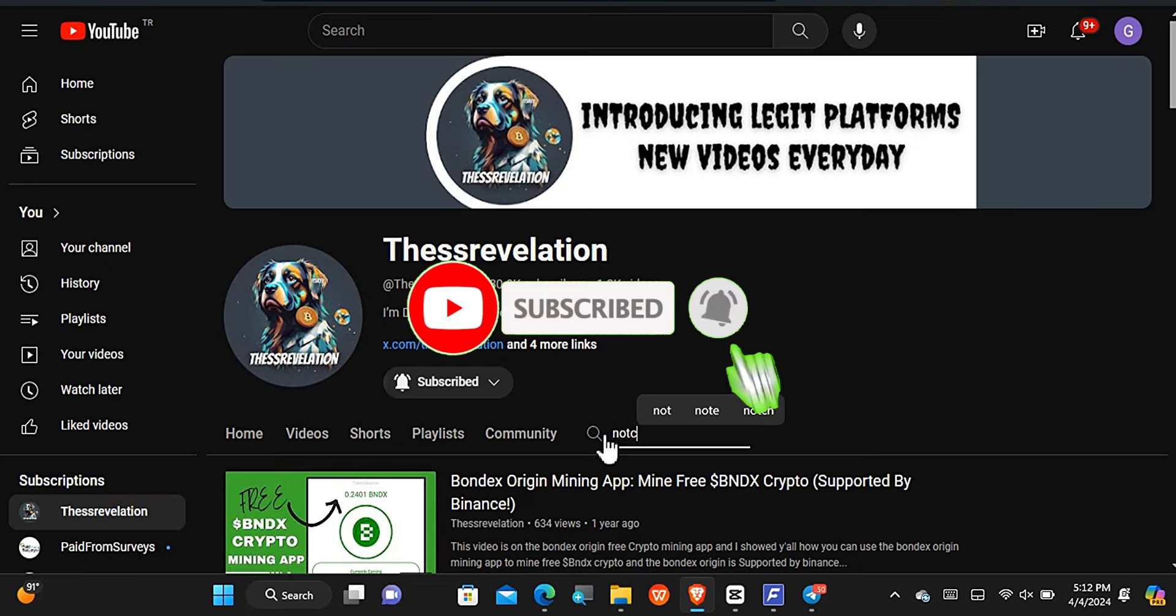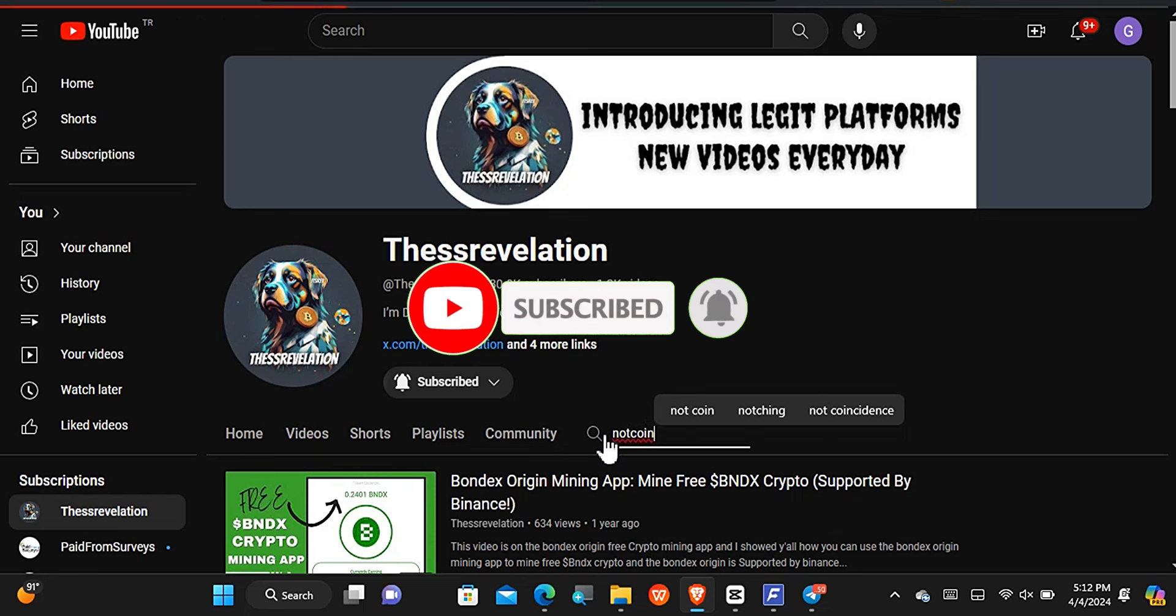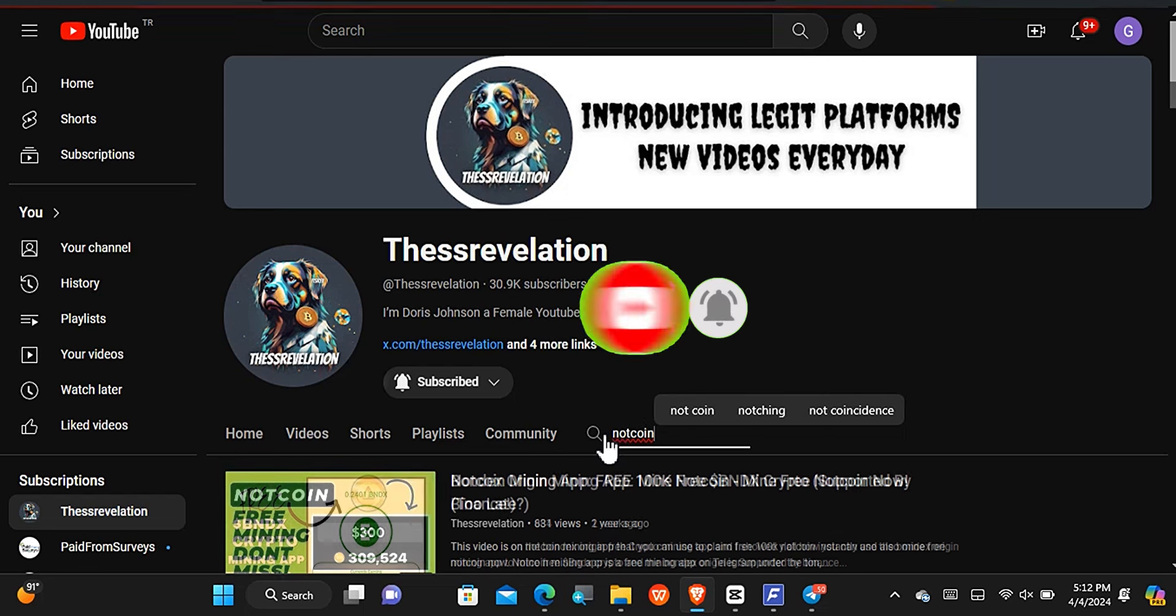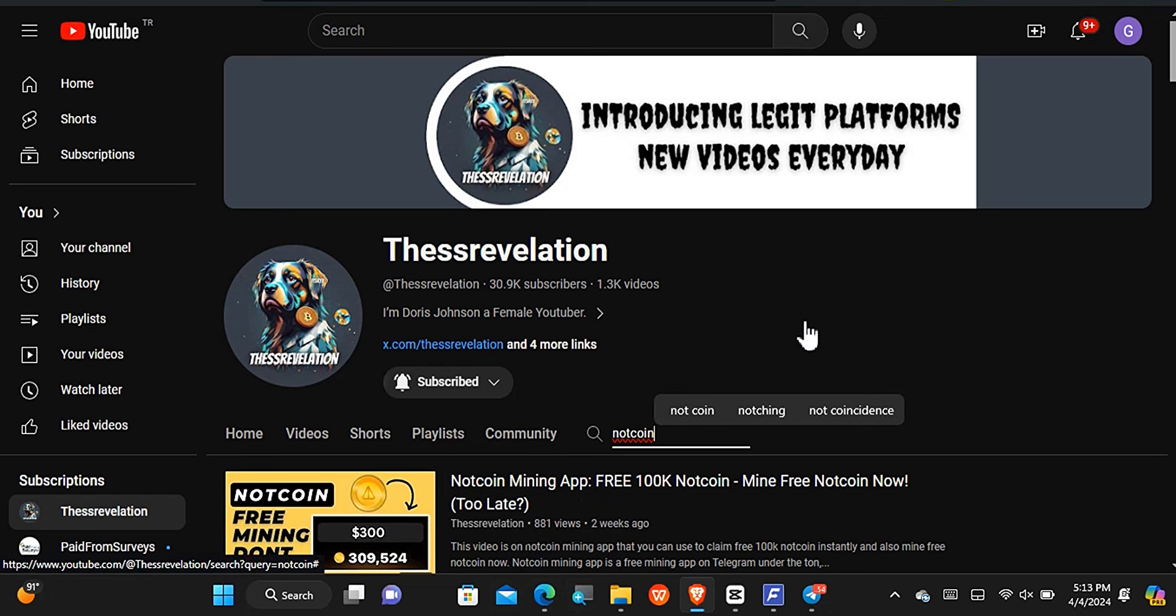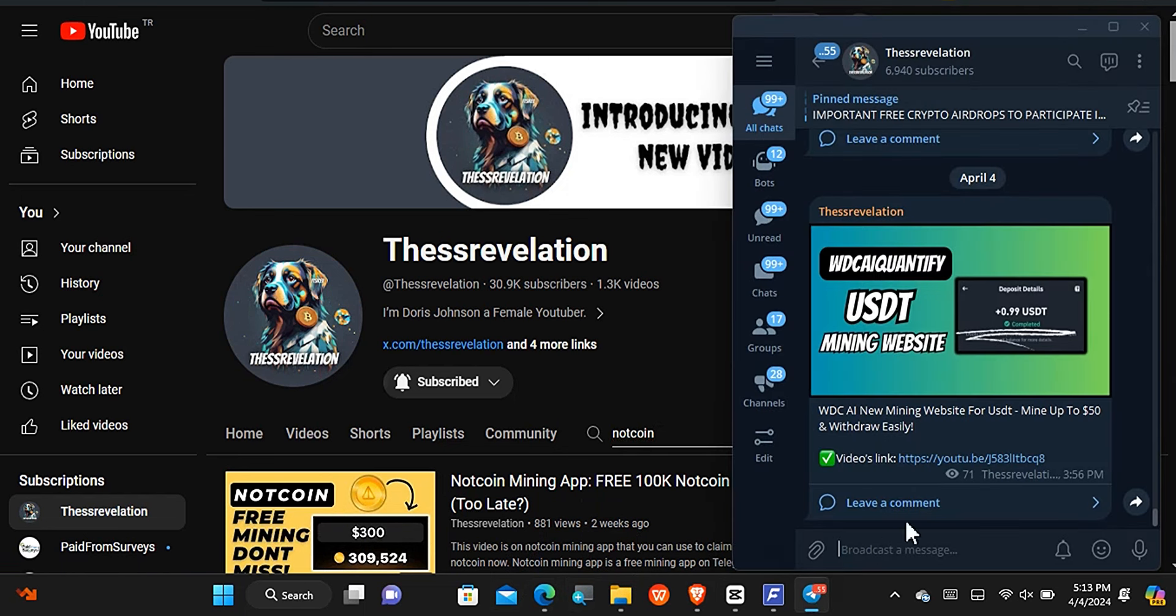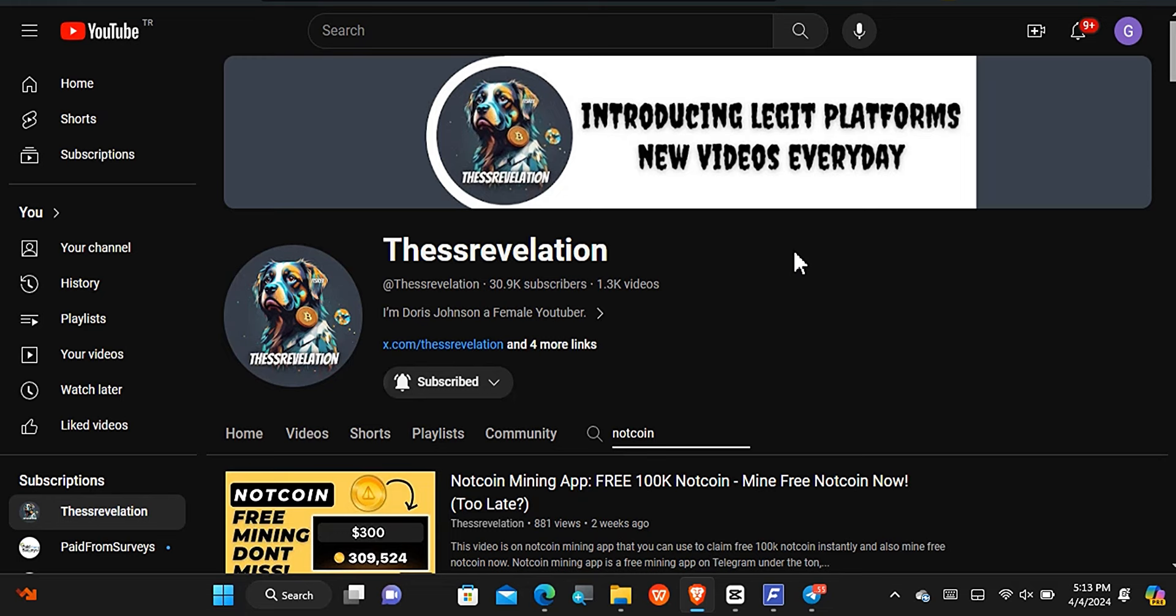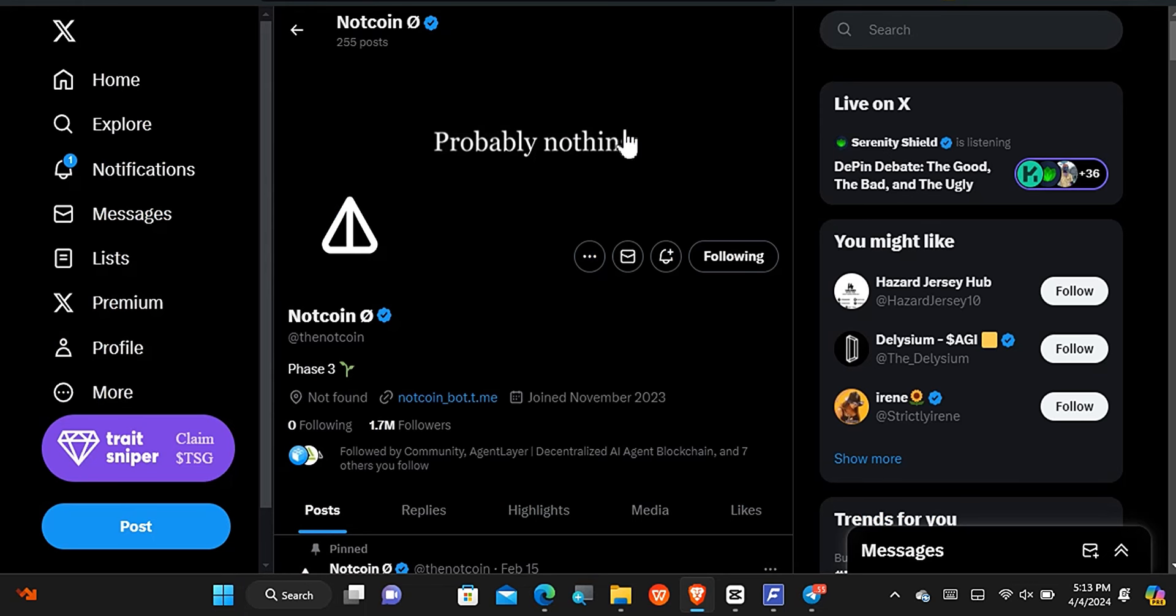Now the next update on the list is going to be the Nutcoin, which I have shared with you all right here on my YouTube channel. It is just two weeks ago that I introduced the Nutcoin to you, maybe three weeks. Today the Nutcoin has already ended. The end date was first of April, which of course people from my Telegram channel already knew about.